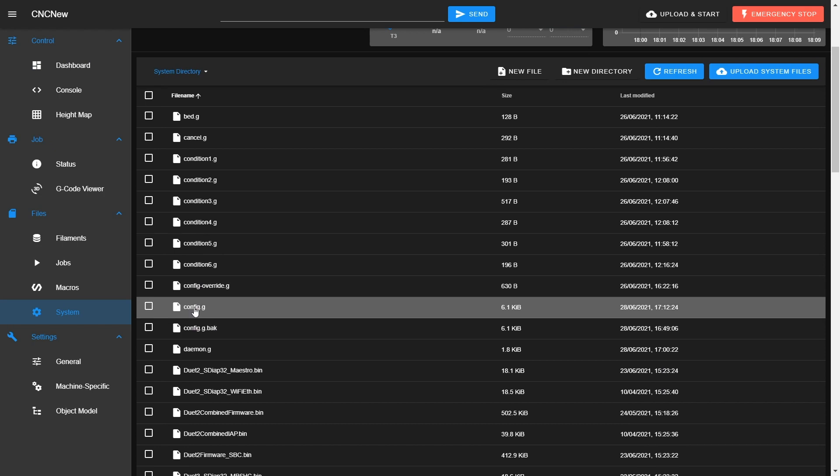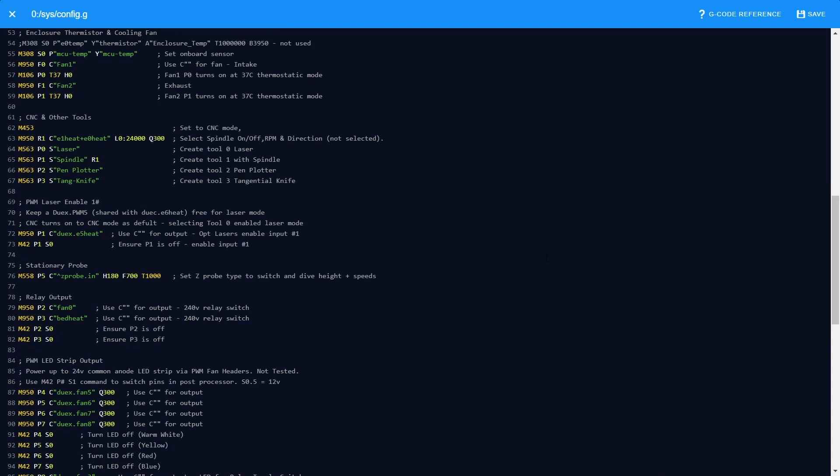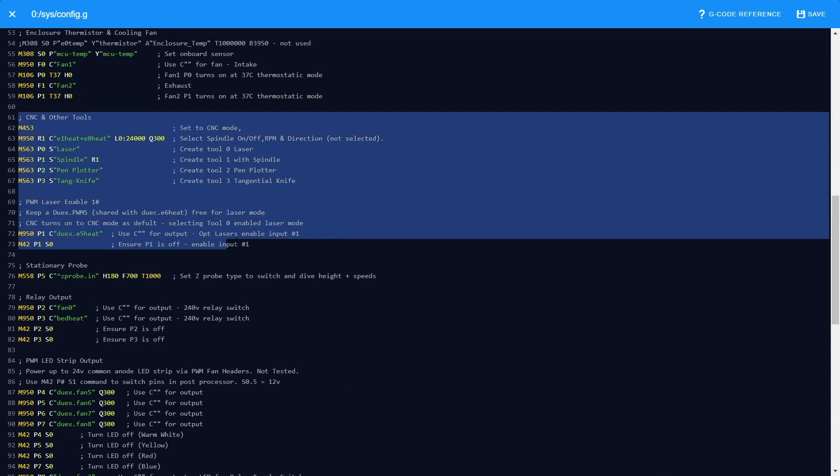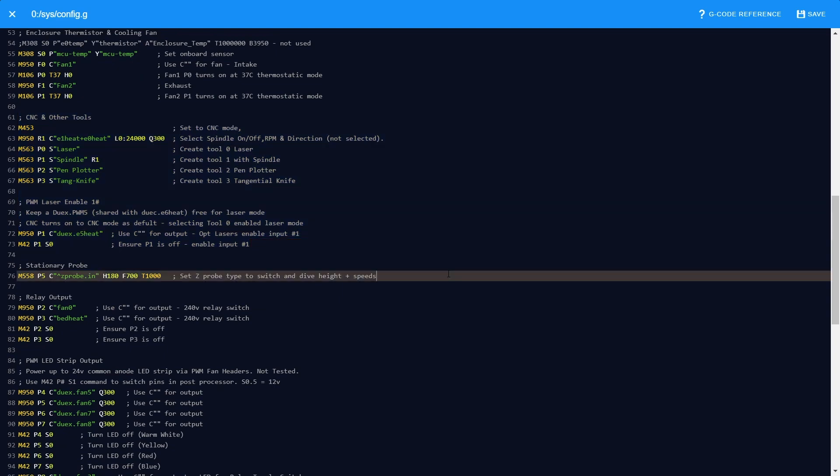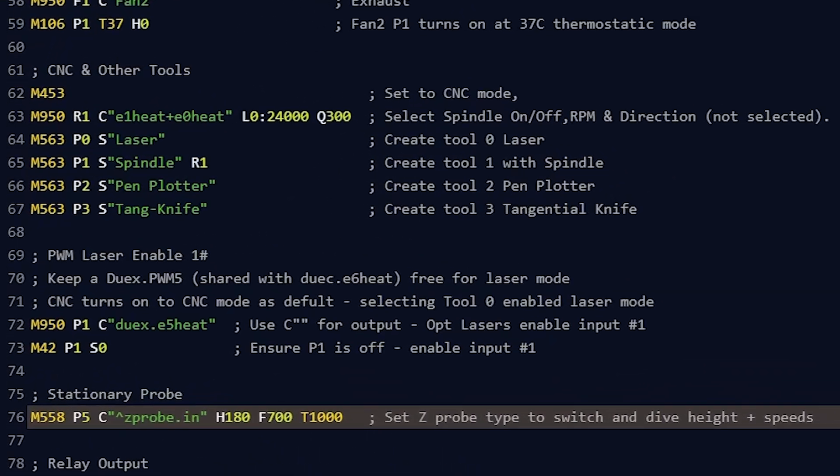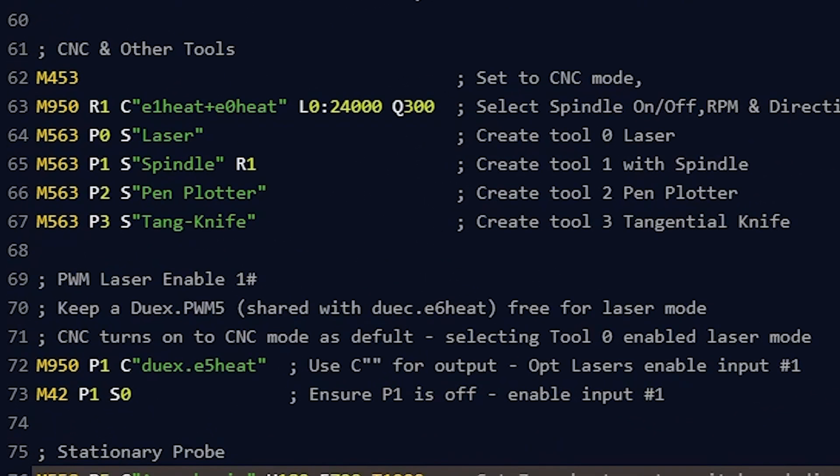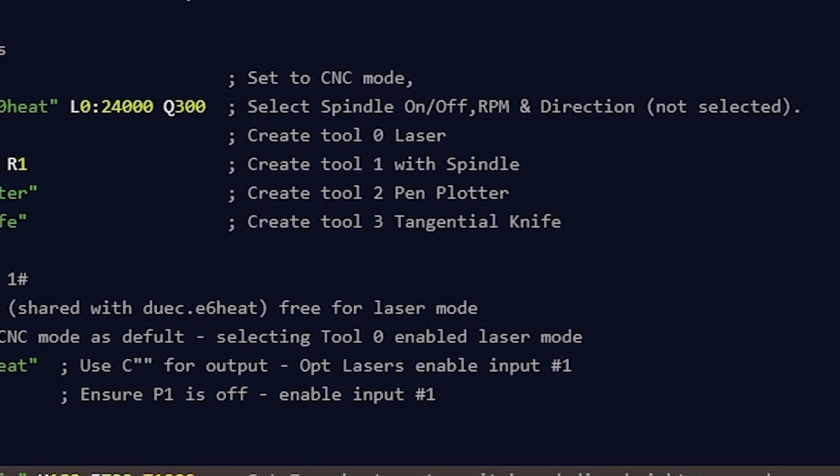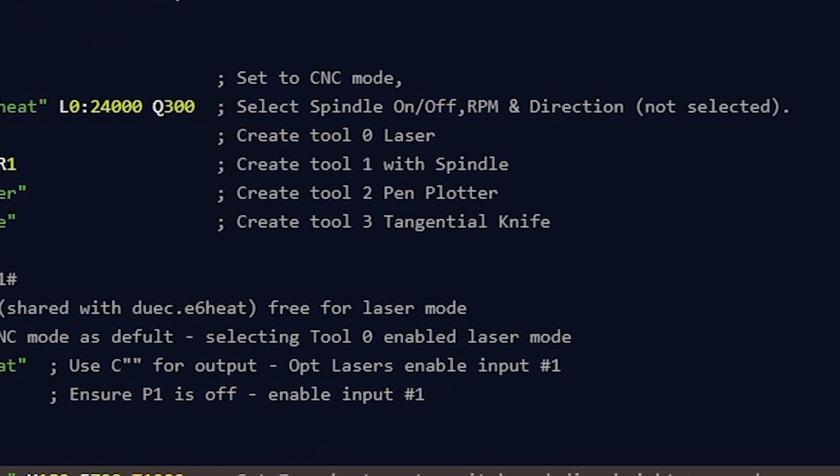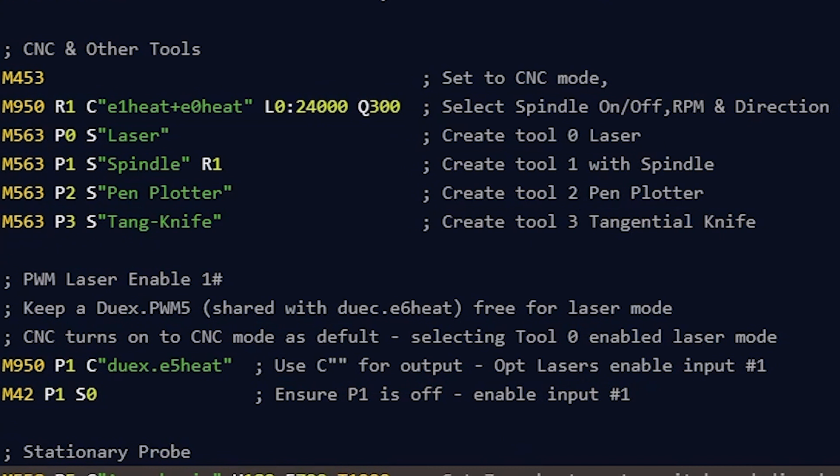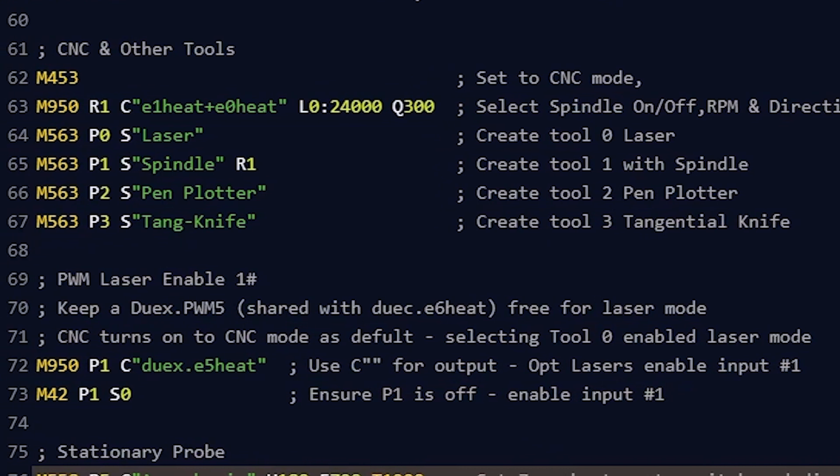On screen is the relevant part for the tools within the config.g file in the system folder. And in case you were wondering I am using the latest firmware version which is RepRap Firmware 3.3.0. M453 sets the machine to CNC mode, while M950 defines which pin will be used for the spindle on and RPM. M563 defines the tool name and number with laser assigned to tool 0, and you can see for P1 the spindle is assigned to tool 1 with R1, while P2 is the pen plotter and P3 the tangential knife. Additionally I have also included another M950 command to define the pin which will trigger the relay module that sends the signal to enable 1 input on the adapter, and by default that is off.